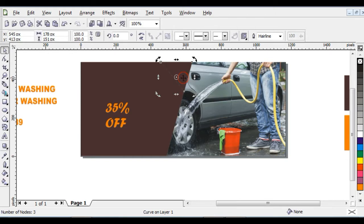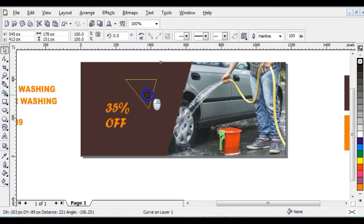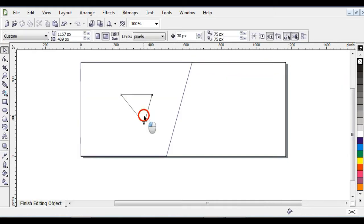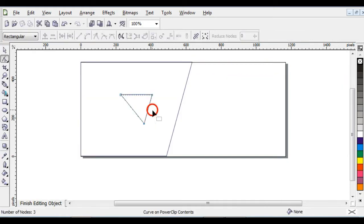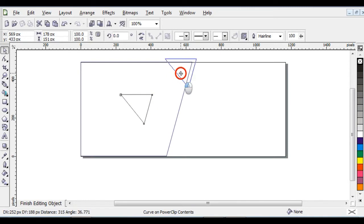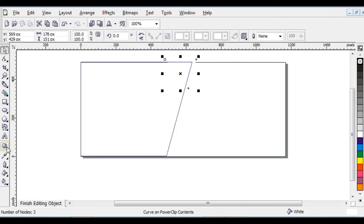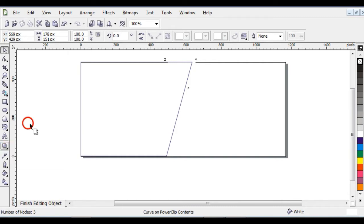PowerClip this shape into the picture by moving with right-click and choosing 'PowerClip Inside'. Edit the contents and bring it here, then give it a white color. Right-click to take off the outline, then click on your Interactive Drop Shadow tool to give it a shadow.